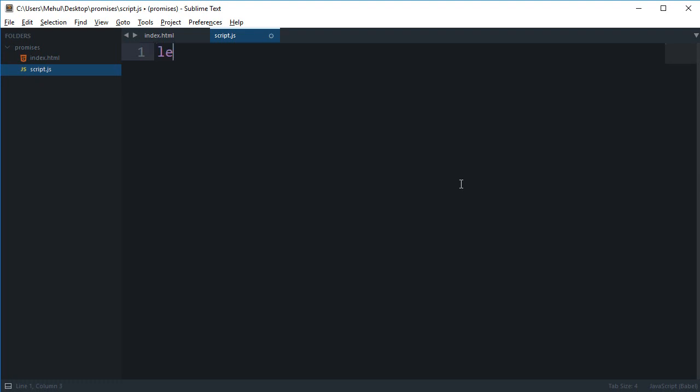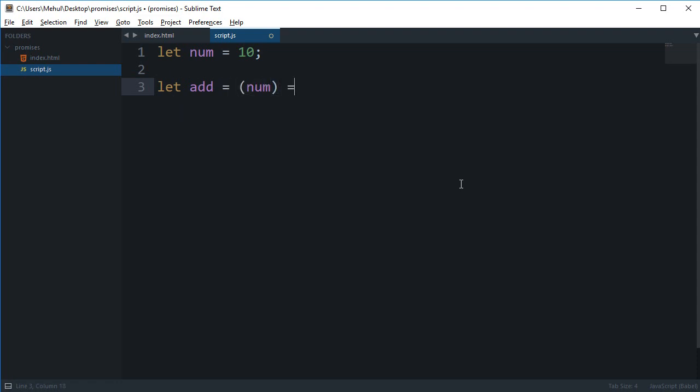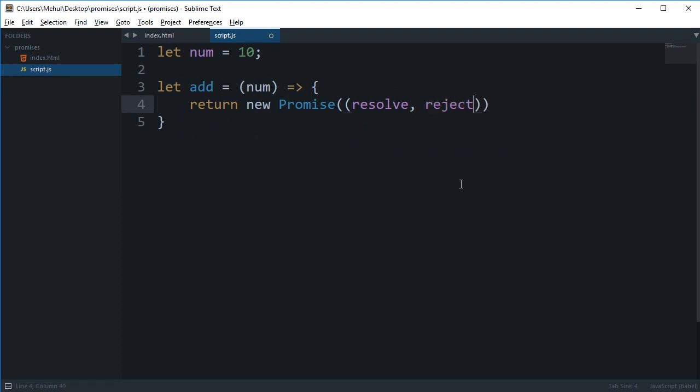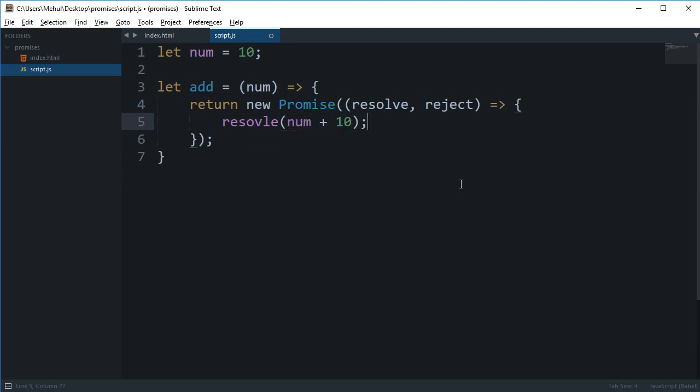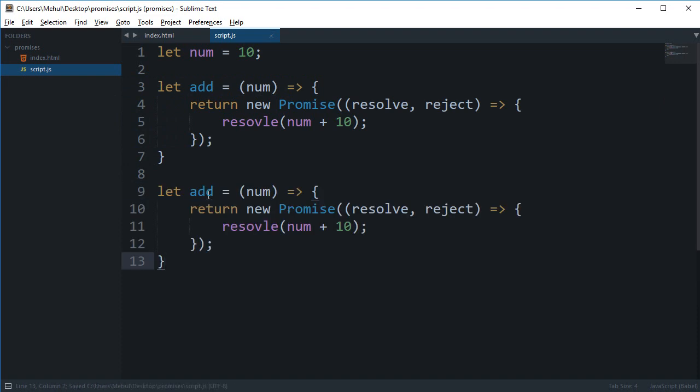Let's say we are creating some sort of calculator which is accepting a number. Let's start with addition, so we're going to get a number here and we're going to say that this returns us a new promise, and this could either resolve or reject. But for the part now we want to just resolve it and we're going to say num plus 10.